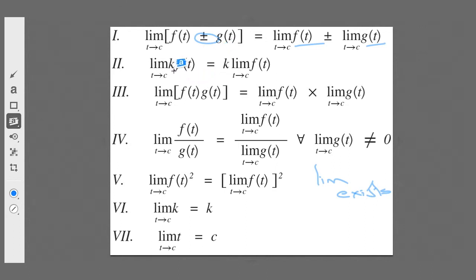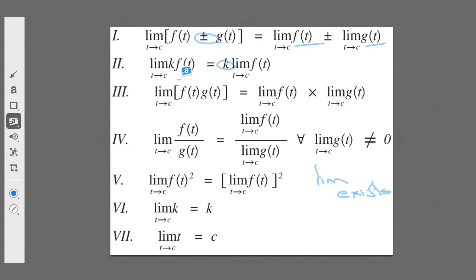The second one is just as simple. If you have the limit as t approaches some constant of a constant times any kind of function, you can simply write that as the constant times the limit of the function itself as t approaches that constant. You can almost say we just bring that constant out.